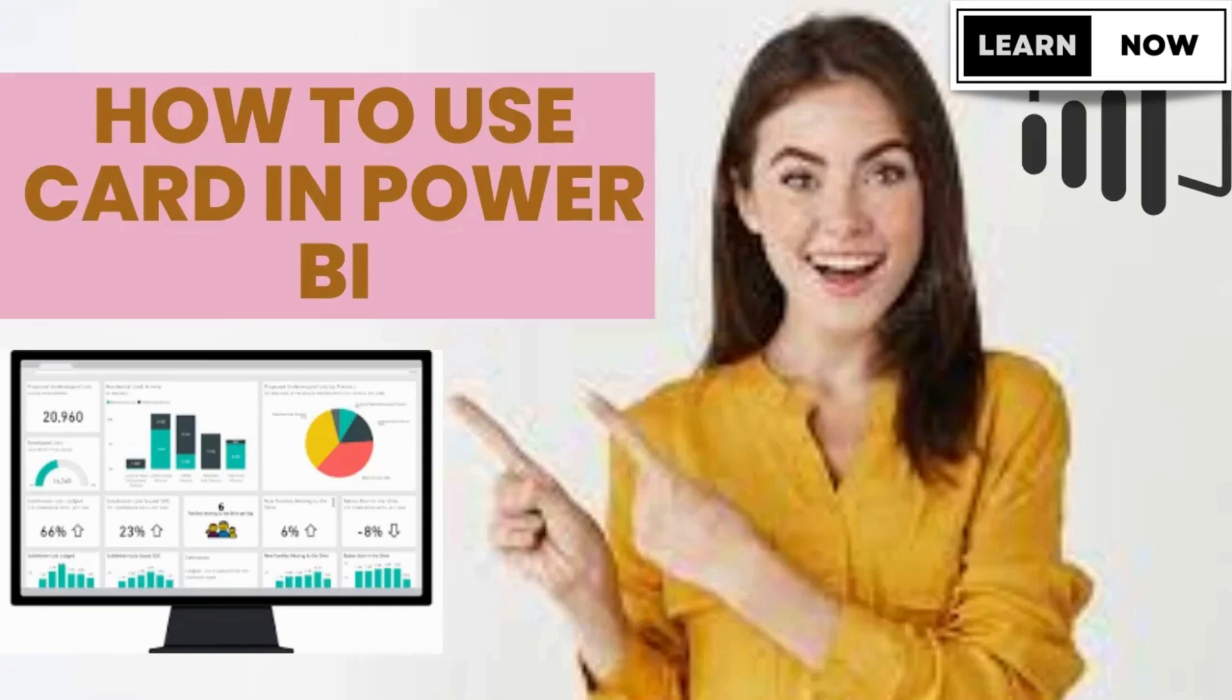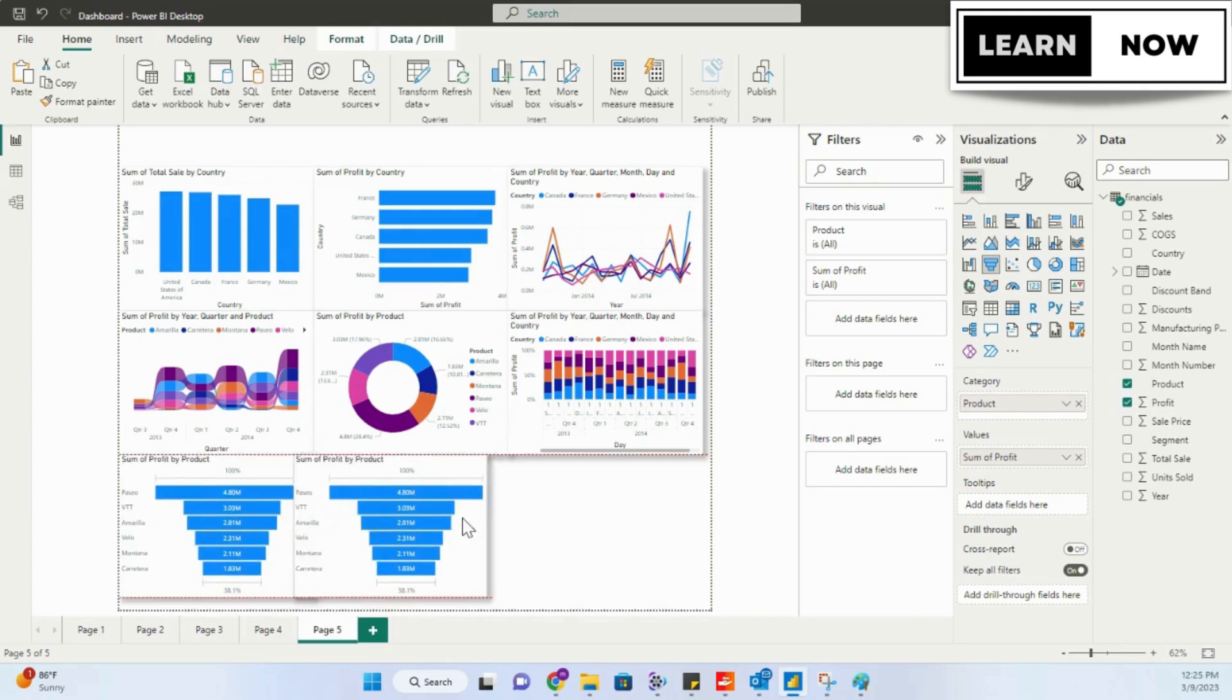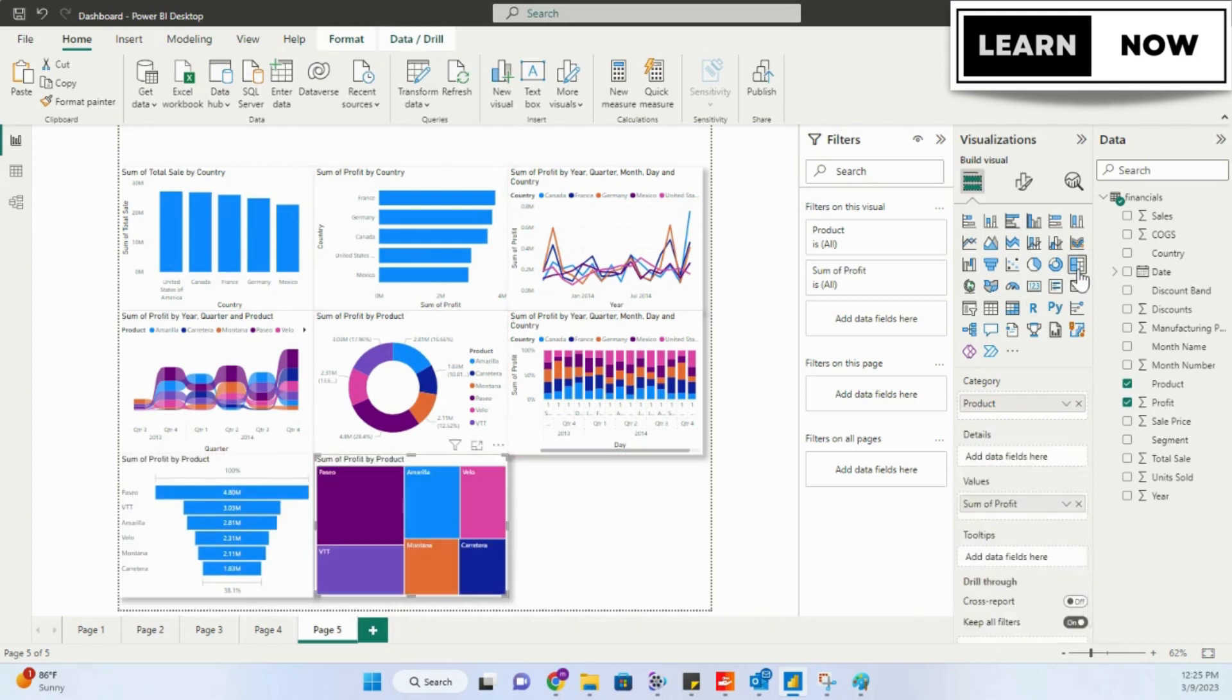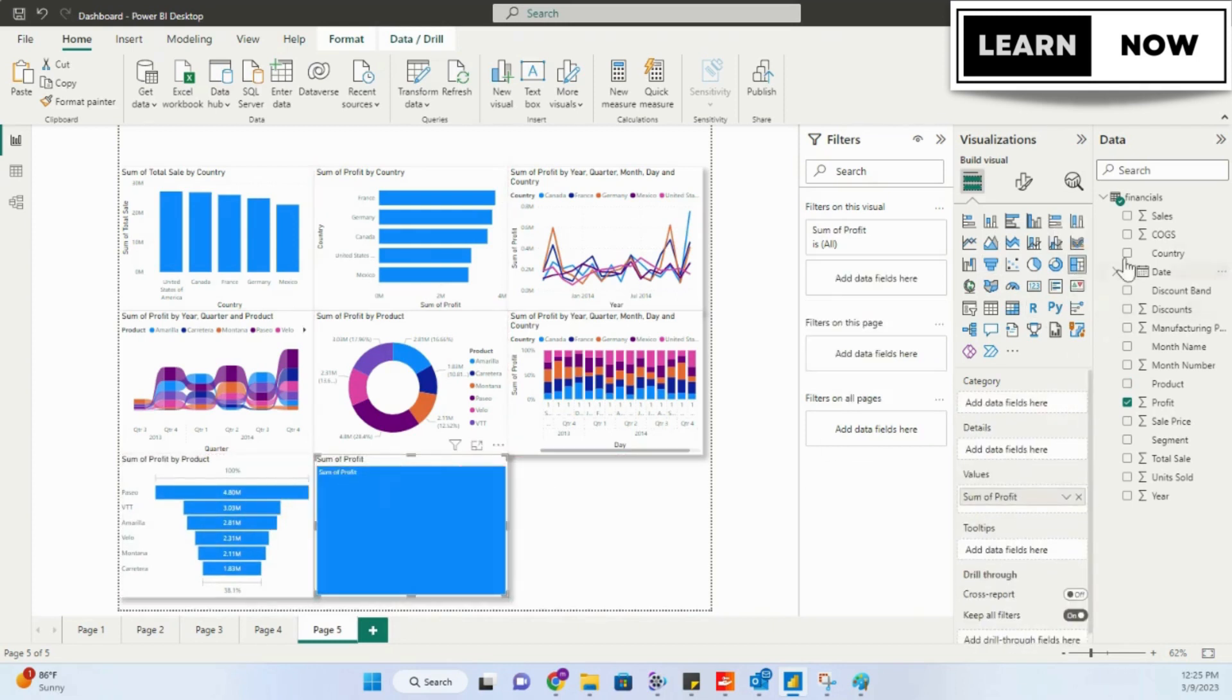In today's world, data is everything. And managing data is one of the most important tasks in any business.